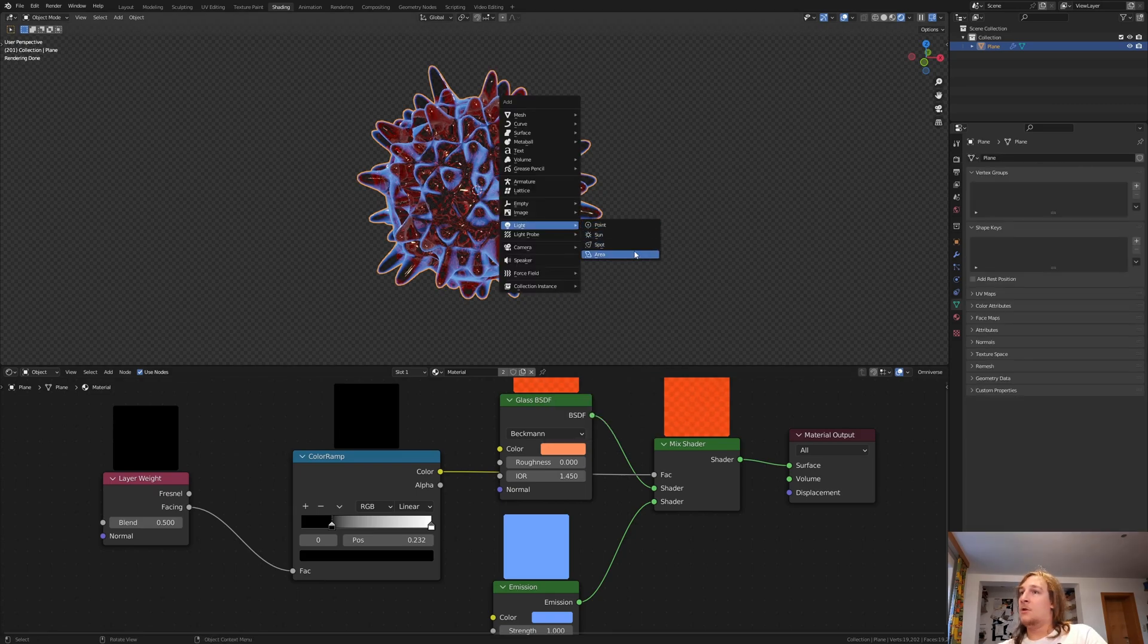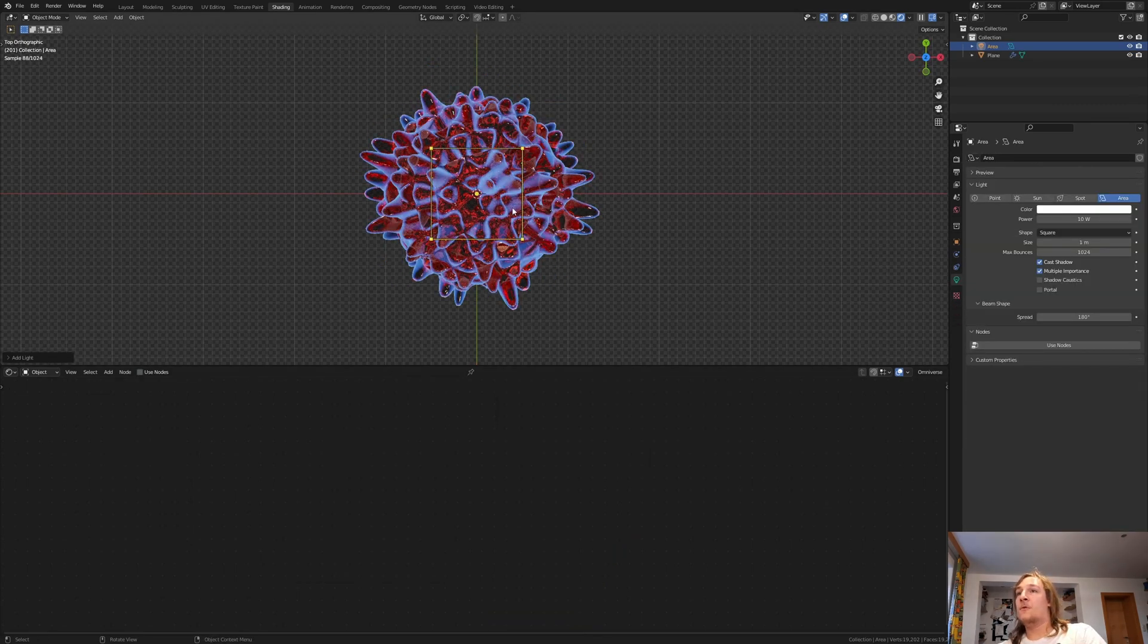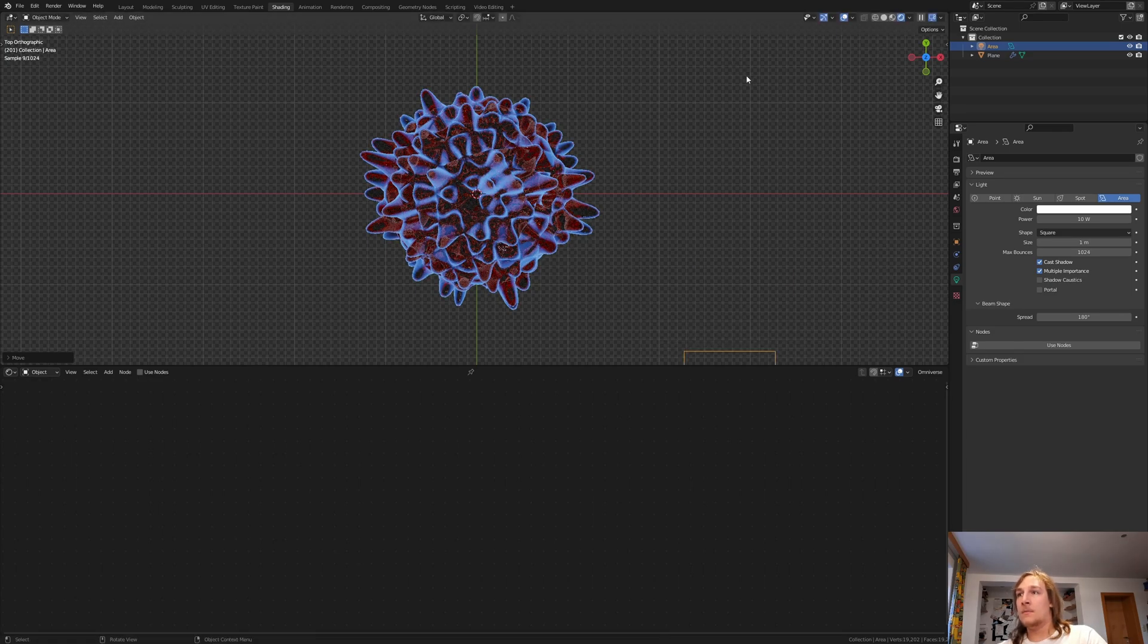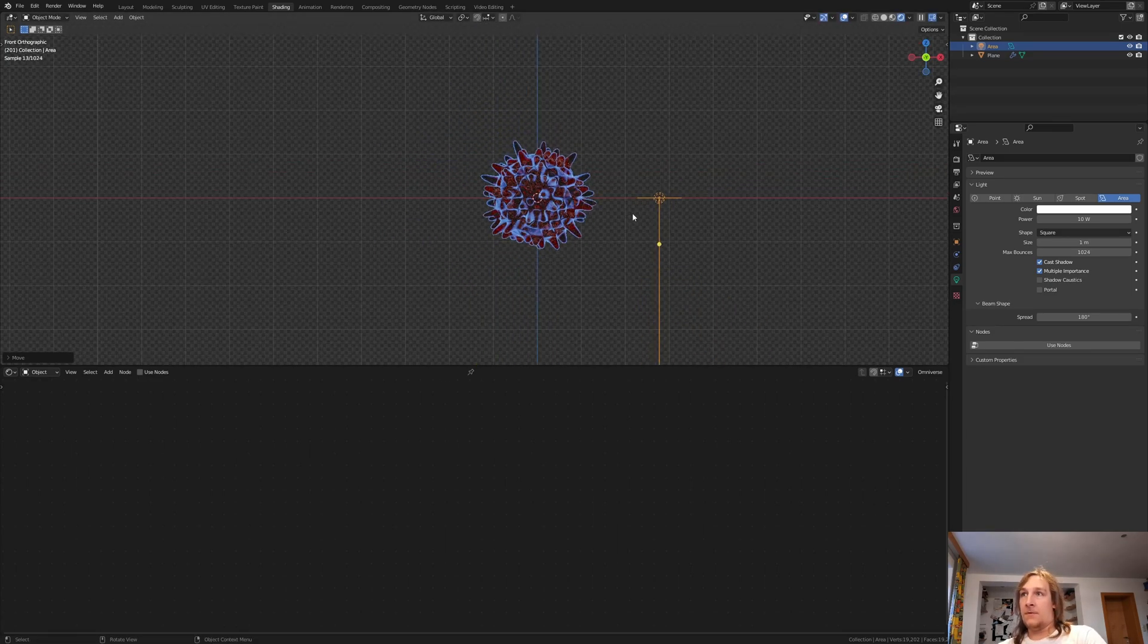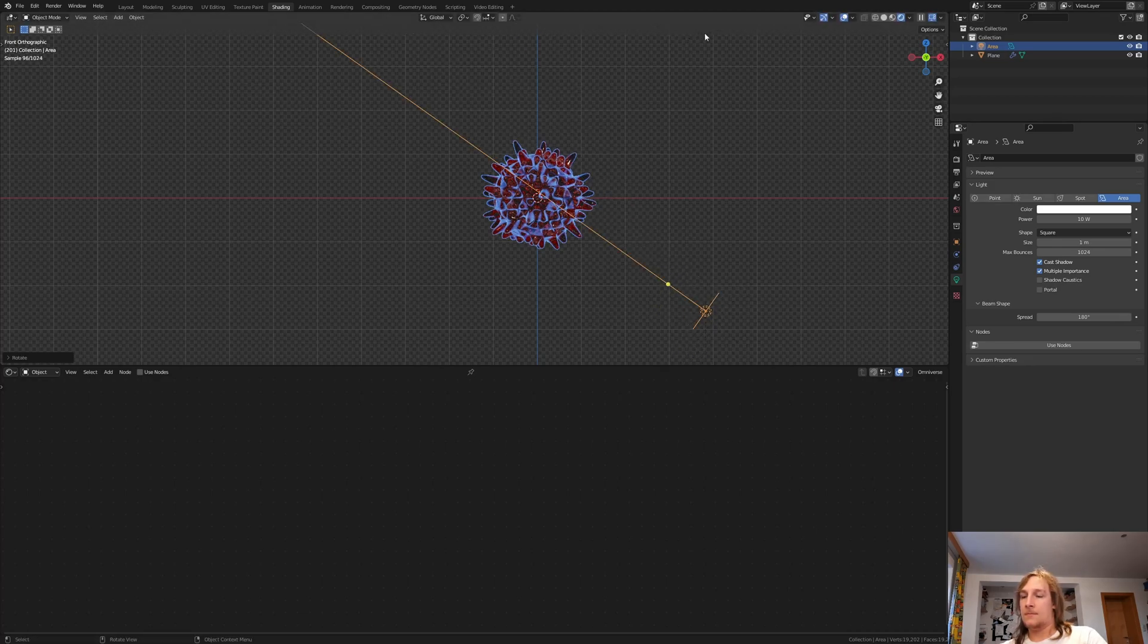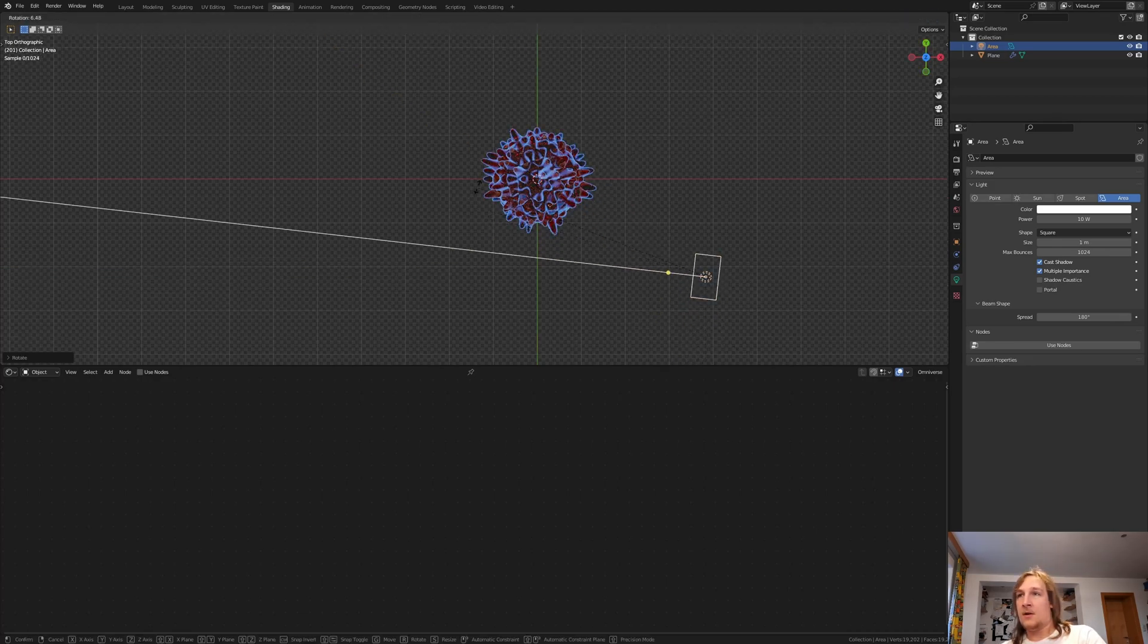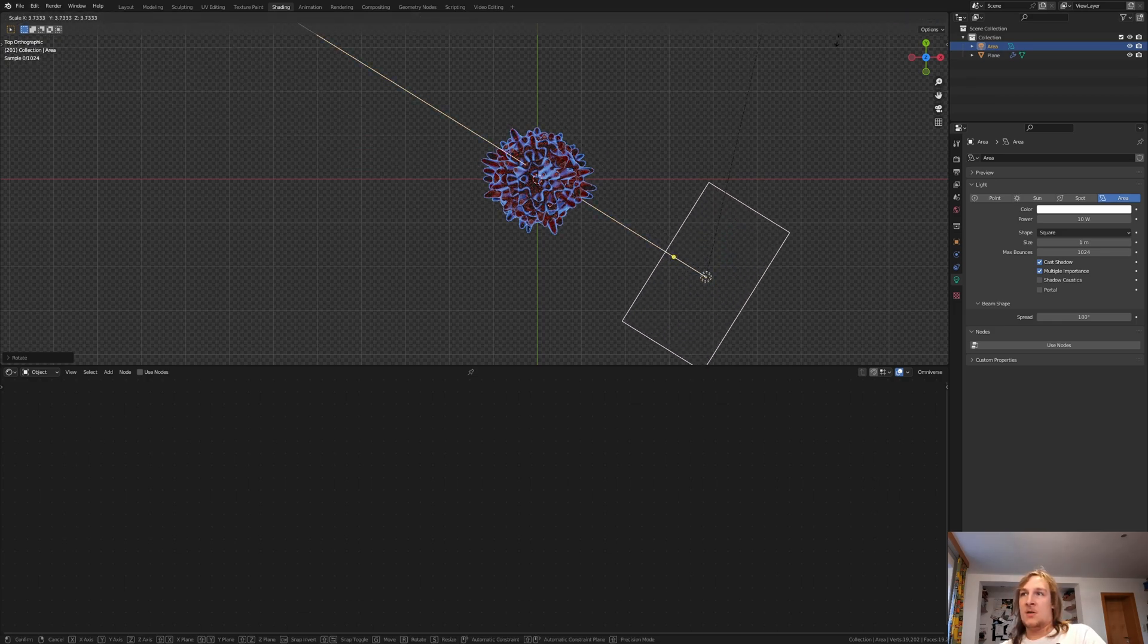Add an area light. Going to top view and move it over here. Now let's go into front view and move it down and rotate it like this. Going to top view again and rotate it. And let's get it up.